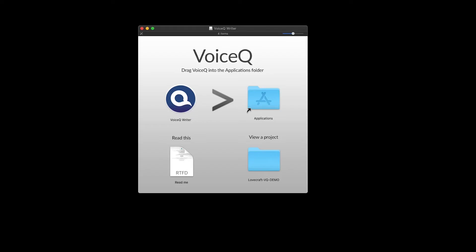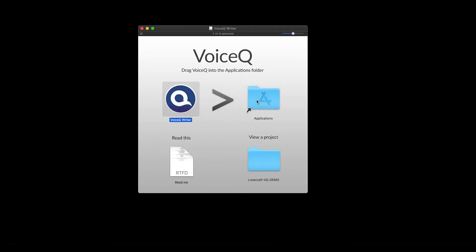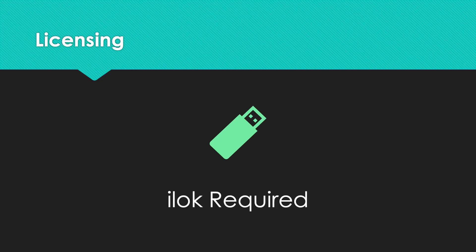Select VoiceQ Writer and download the DMG file. Open the installer and drag it to your applications folder. Then follow the steps in our iLok setup guide later in the video.